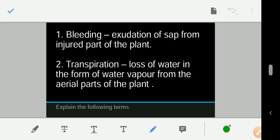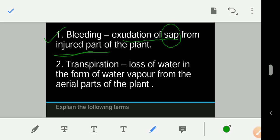The very first question is to define or explain certain terms. One important term is 'bleeding.' Don't confuse it with bleeding in animals or humans. In plants, bleeding is the exudation of sap from the injured part of the plant. The keyword here is 'sap' — it must be mentioned in your answer.